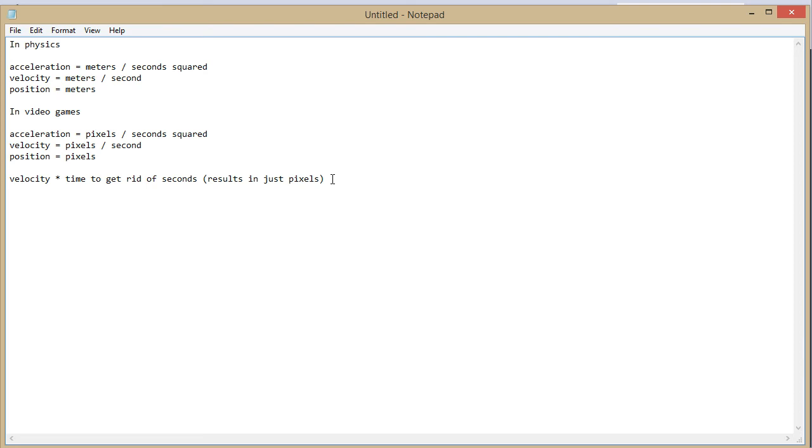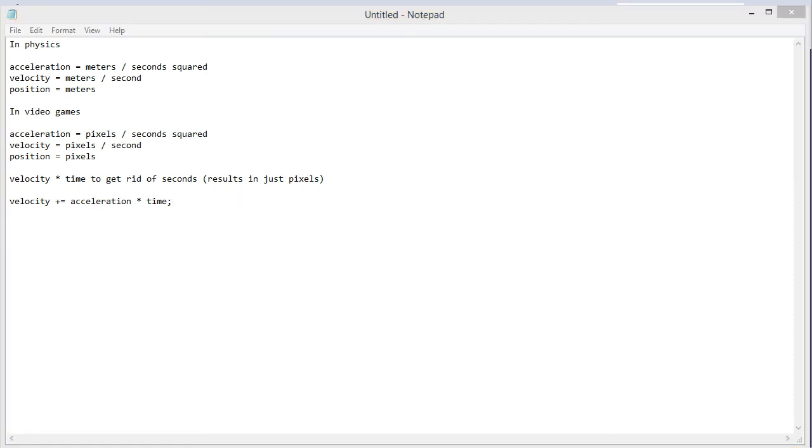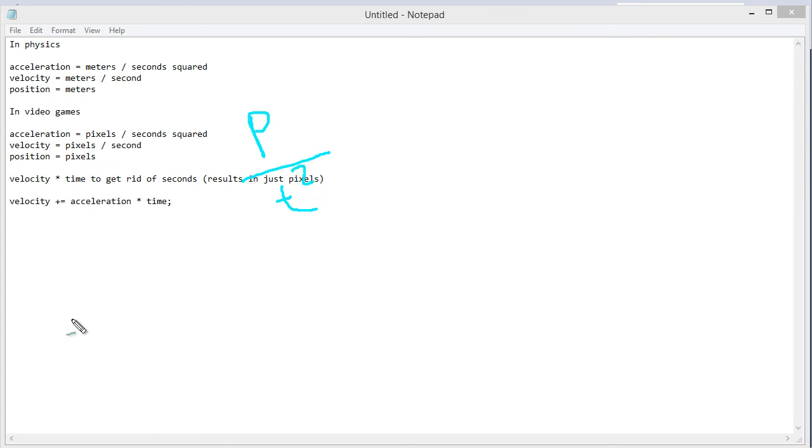So the easiest way to get if you want to add acceleration the easiest way to get that through is to update velocity is equal to acceleration or plus equals actually. We need to update velocity acceleration times time. So acceleration is pixels over time squared.